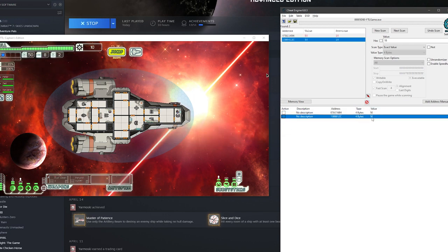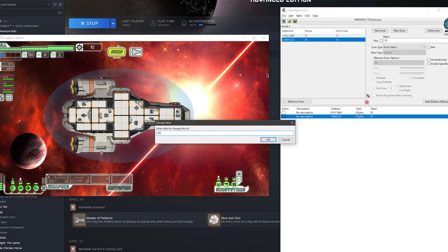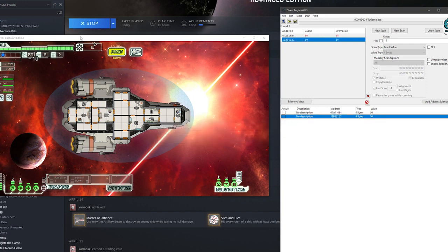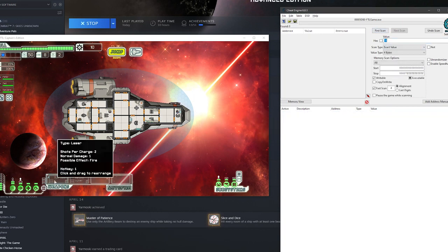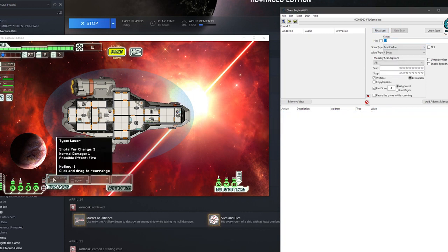This value also changed with it, so it's probably some kind of display value or something along those lines. If I change it, it has no effect — so it's probably a display value. Now we're going to hit these, click delete on them, and do a new scan.